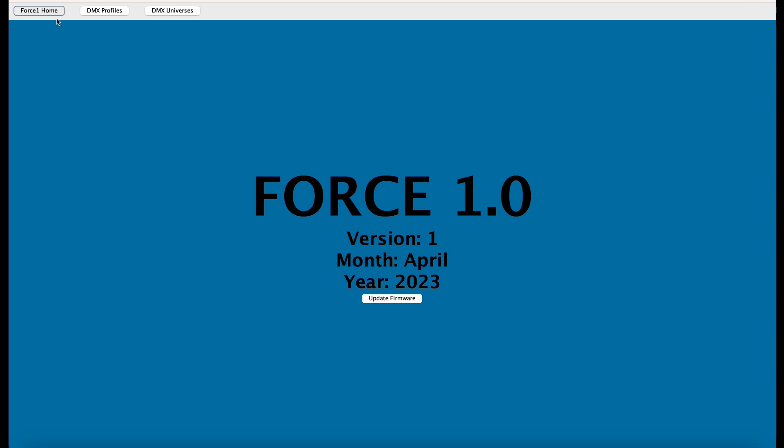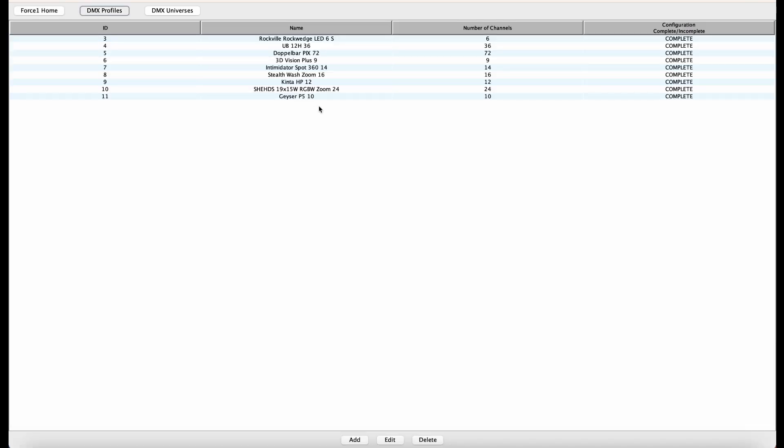All right, so now the first thing we want to do is go into our DMX profile section and confirm that we have all of our individual fixtures saved off within our database. Assuming everything is already in here, we can go right into our DMX universes section. Now you'll note that I don't have any DMX universes saved off in my own database here, so we really are creating this from scratch.